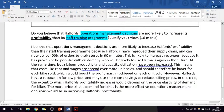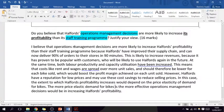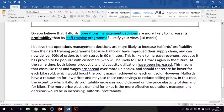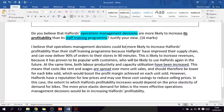This paragraph uses the case study to analyze why operations management decisions are more likely to increase profitability than staff training. I start: 'I believe that operations management decisions are more likely to increase Halfords' profitability than their staff training program.' This paraphrases the question. You could use 'could be' for a more nuanced phrasing, but the key thing is I need to explain why — and then I bring in the case study.